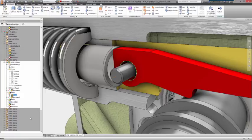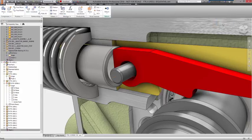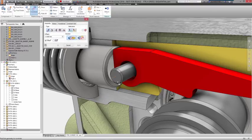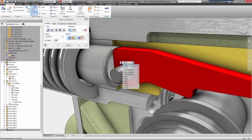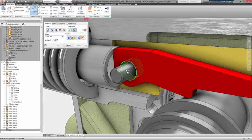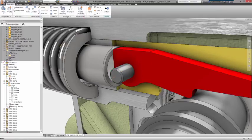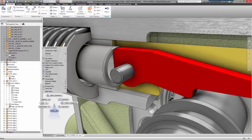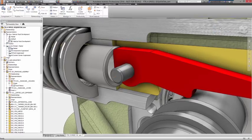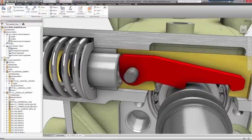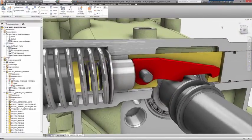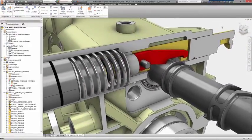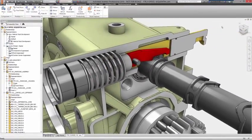Our goal with Autodesk Inventor is to deliver a tool that lets you focus entirely on designing a great product, rather than the software. It's robust, so you can model what you want, how you want, regardless of complexity, without fail. It's easy to use, so every command becomes second nature, and it makes changing geometry simple, so you don't have to take a step back to move forward to your final design.